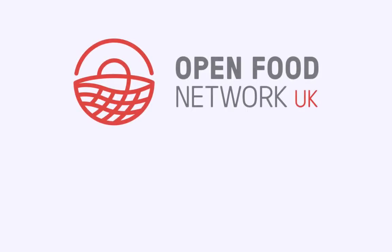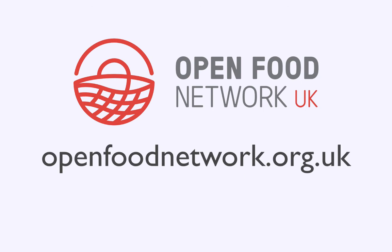That's all for this video. We hope you found it helpful. Remember, you can access a full user guide and support forum via our website openfoodnetwork.org.uk. Just click on the support tab.